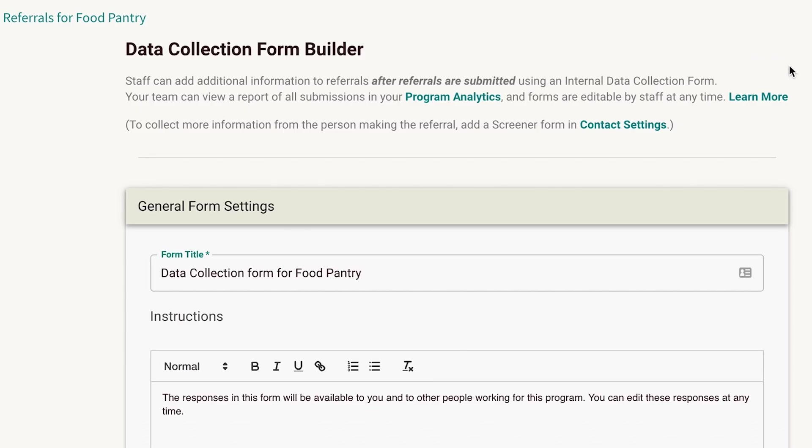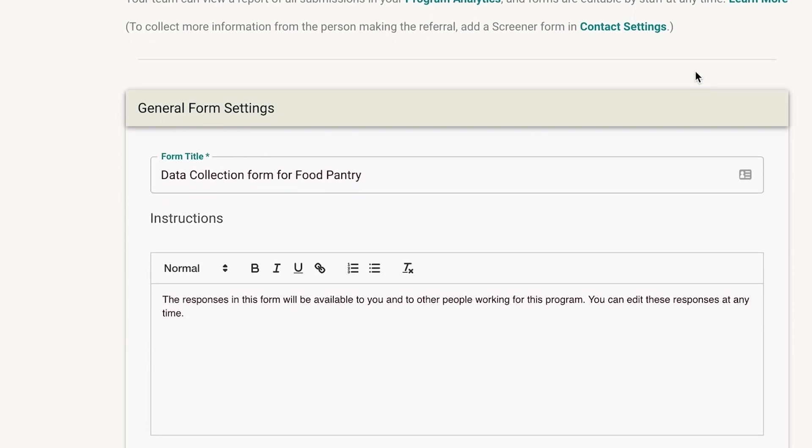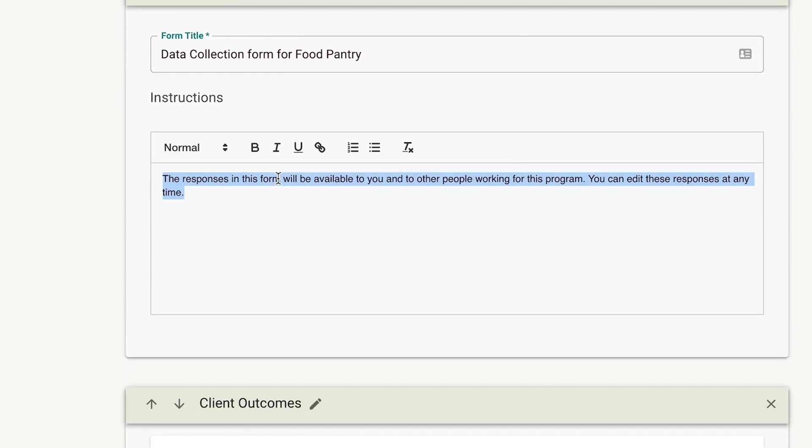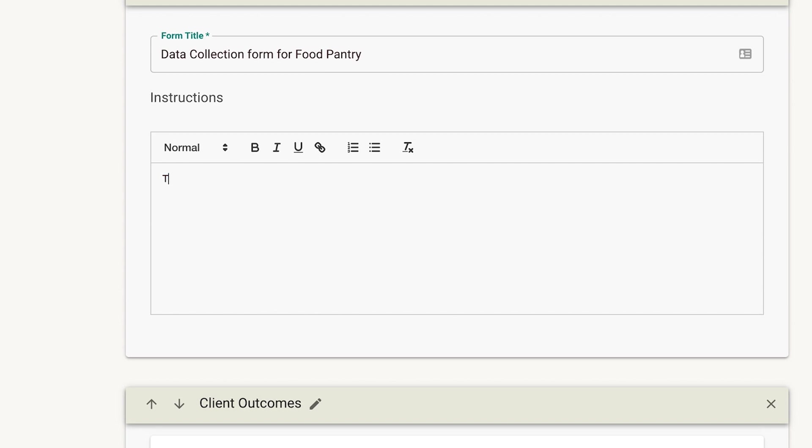The form builder will appear with default questions already pre-set. Edit the data collection form to include the questions that will gather the information you're wanting to track.